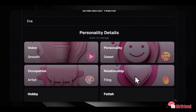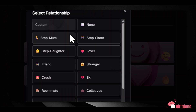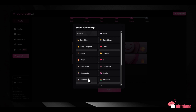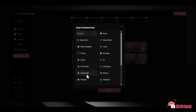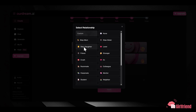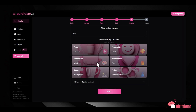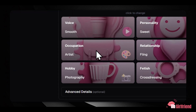Finally, there's the relationship role setting. You can choose from over 20 relationship roles, such as ex, lover, fling, or even stepmom. This helps define the conversational style and dynamic your companion uses. The combination of all these elements creates a character that feels personalized rather than generic.